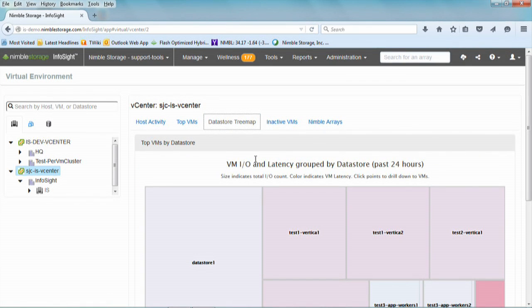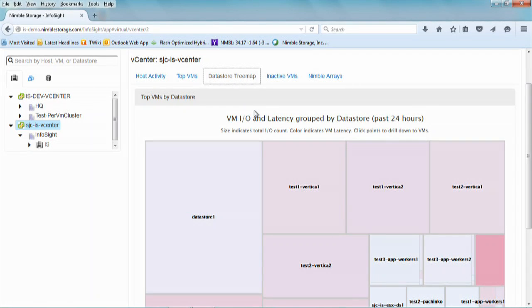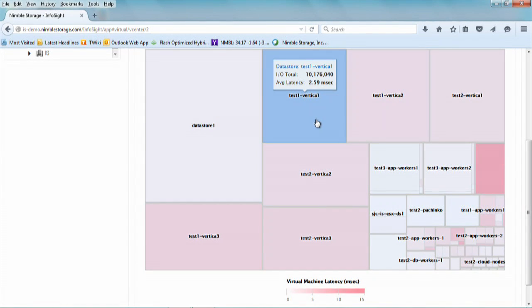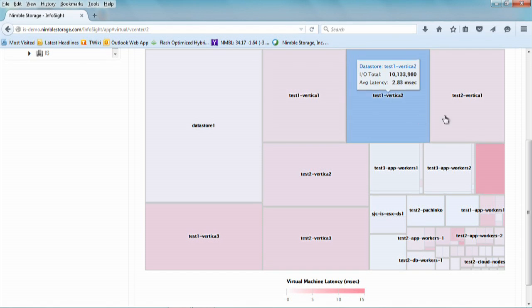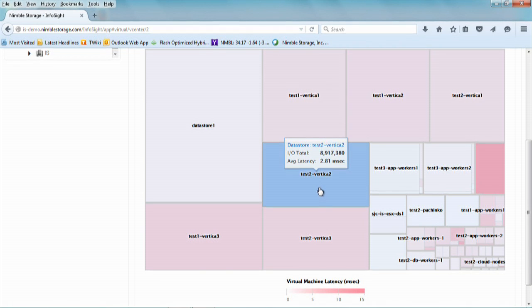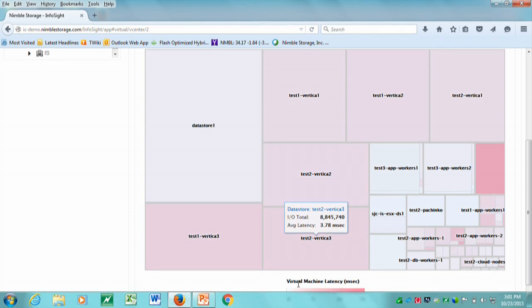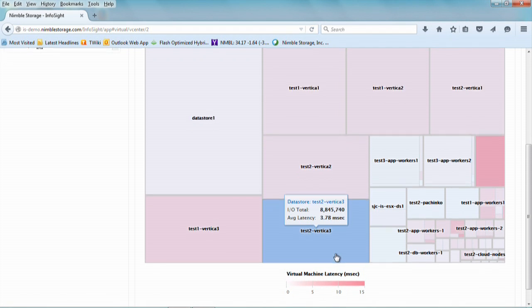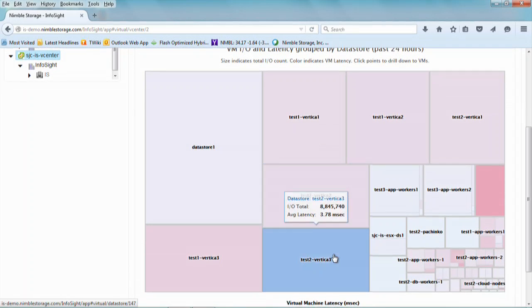There is also the datastore tree map — a pretty cool feature for getting an overall view of what goes on in the array broken down by datastore. If you drill down, you can go into VMs as well. The size of the box indicates the number of IOs being done added by all the underlying VMs, and the darker the color, the higher the latency. The latency for the storage part is reported by Nimble; the virtual machine part comes from Virtual Center.